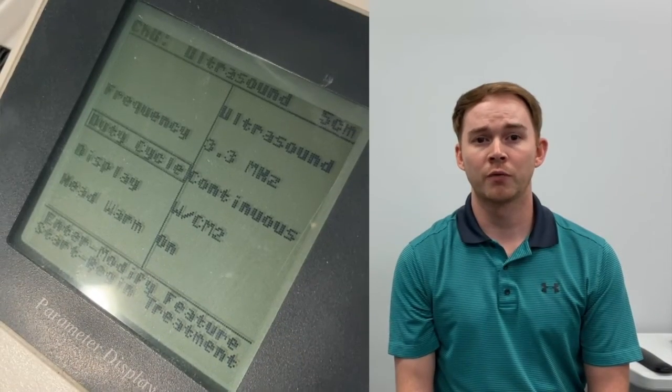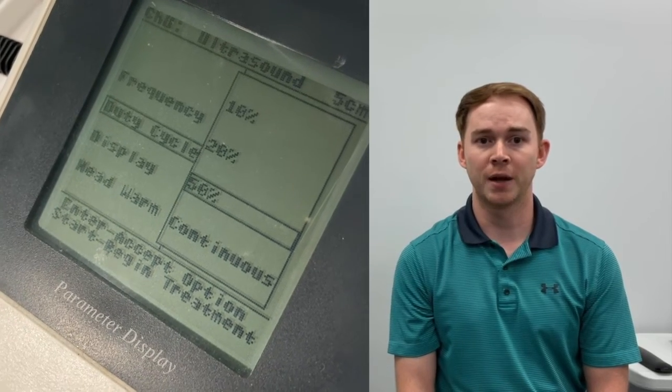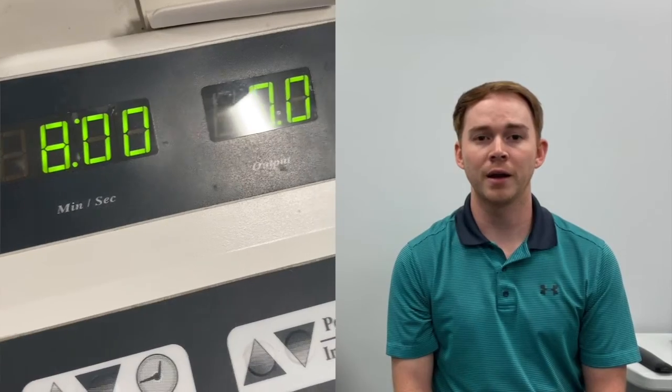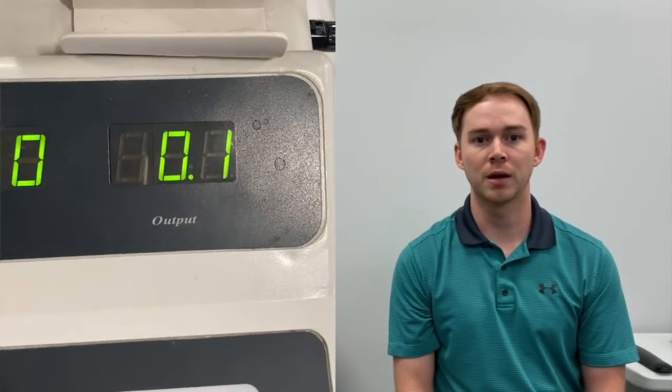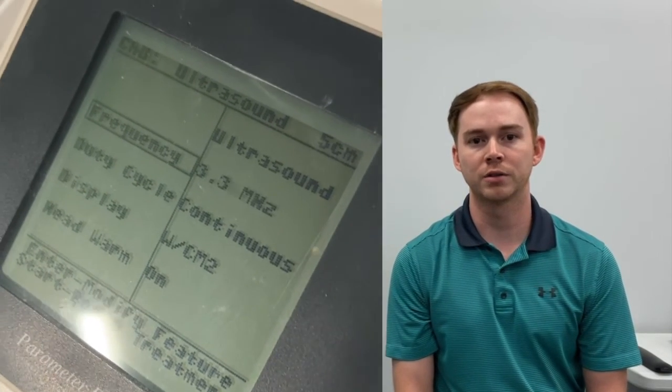When doing phonophoresis, you want to change your duty cycle to around 50%, which makes it a pulsed ultrasound versus a continuous ultrasound that we would typically use during a standard ultrasound session. Usually it depends on the area of the body — we are going to be around 0.8 up to 1.2 watts per centimeter squared. Because we are typically working in the elbow, wrist, or hand, we are usually going to have our setting at 3.3 megahertz versus 1.0 megahertz, which would target a deeper area.